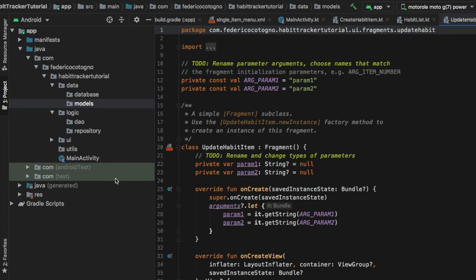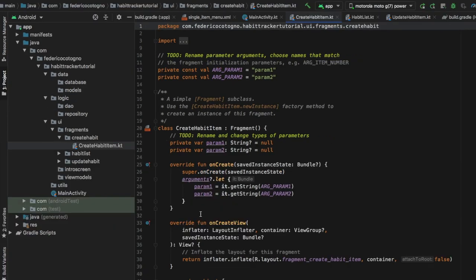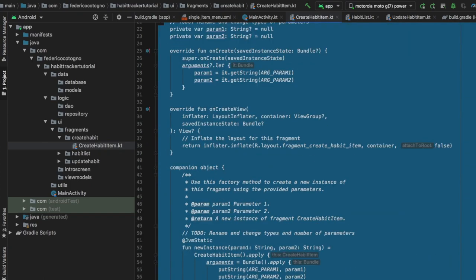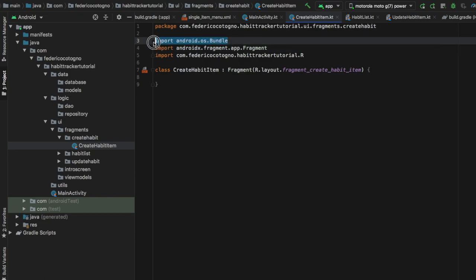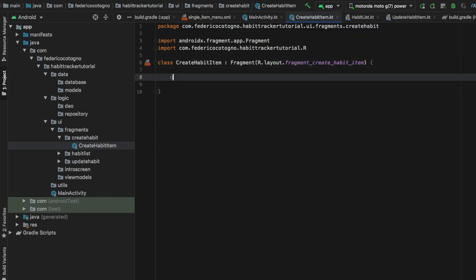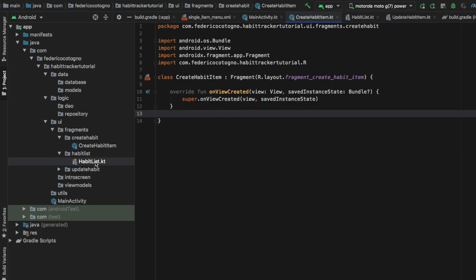I decided to get all the package setup out of the way immediately so I wouldn't have to think about it later. Now we can go to our fragments — click on the UI package, go to fragments, and start with the create habit item. We have a lot of random boilerplate code, so all we have to do is copy the R.layout reference, insert it where it says fragments, and destroy everything underneath besides the last curly bracket. We'll do this for each of the fragments and then add onViewCreated.